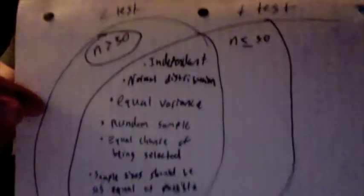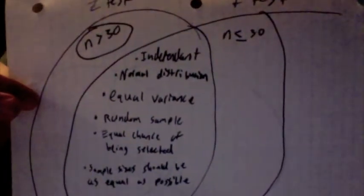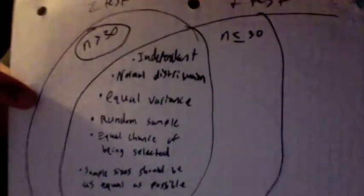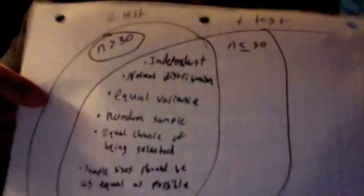Now that we know what a z-test and a t-test are, we can compare and contrast the differences and similarities. As you can see, the similarities far outweigh the differences between the z-test and the t-test.